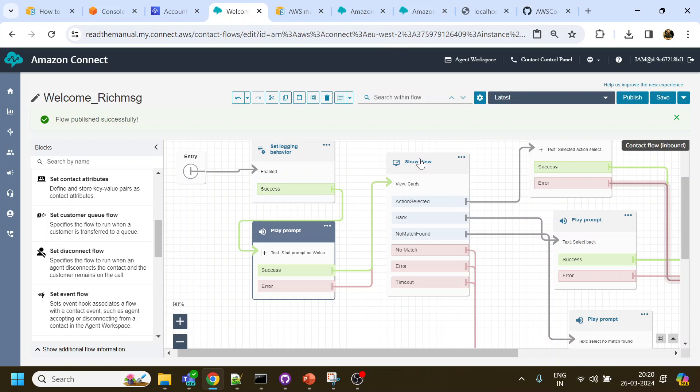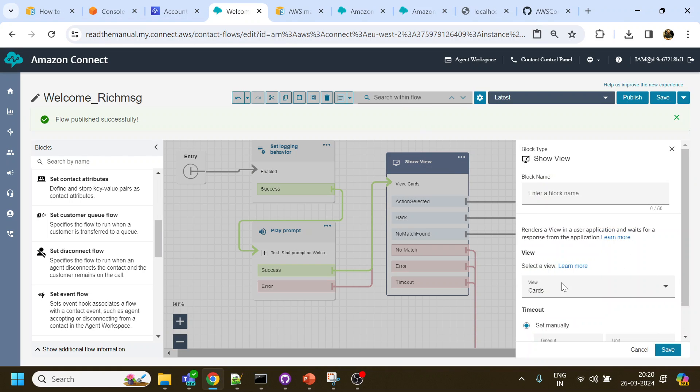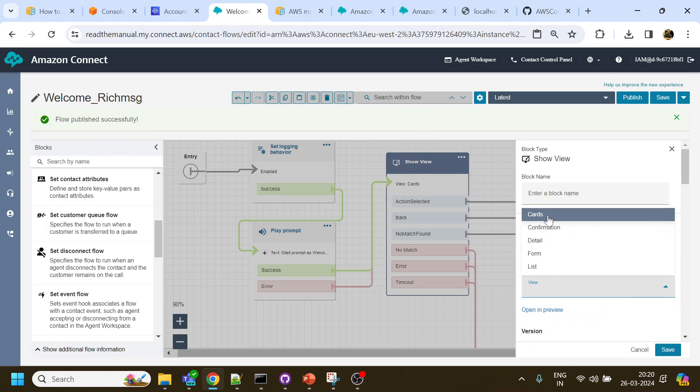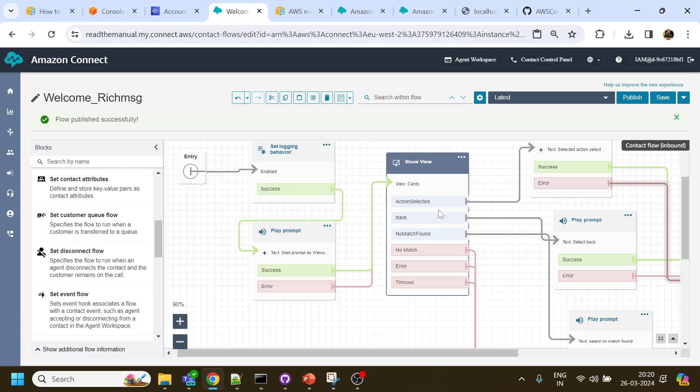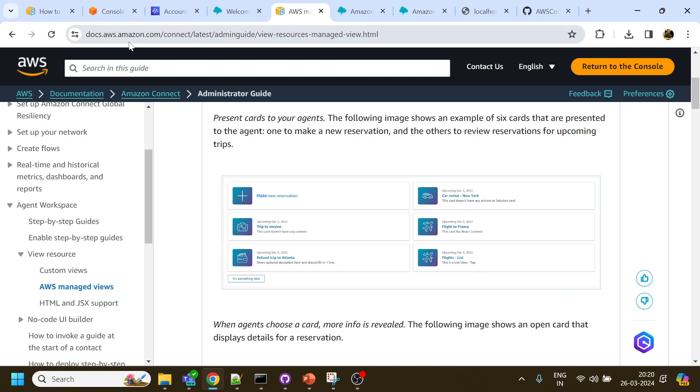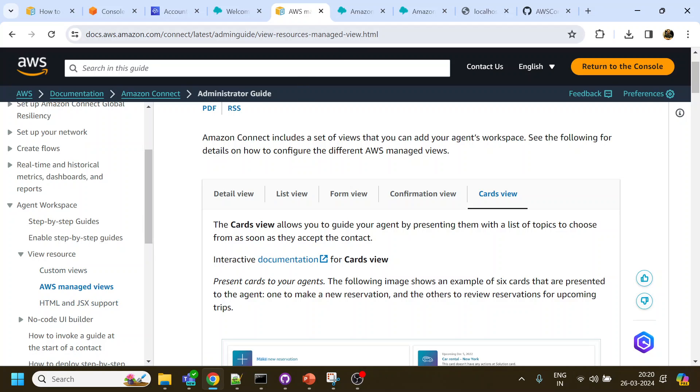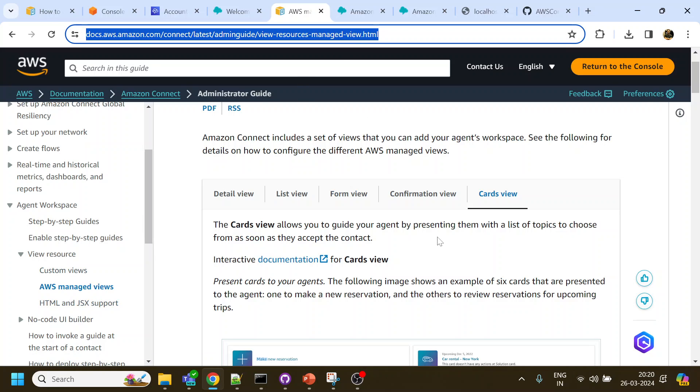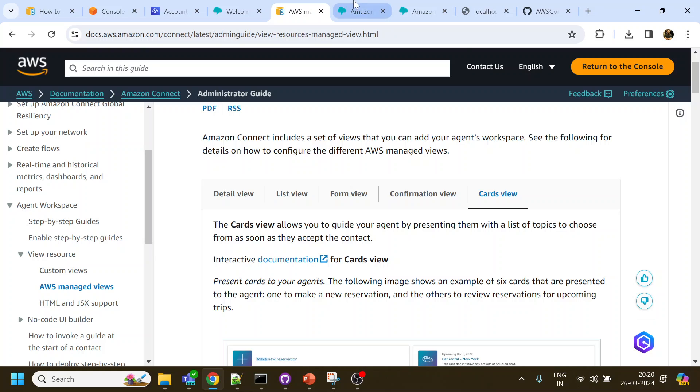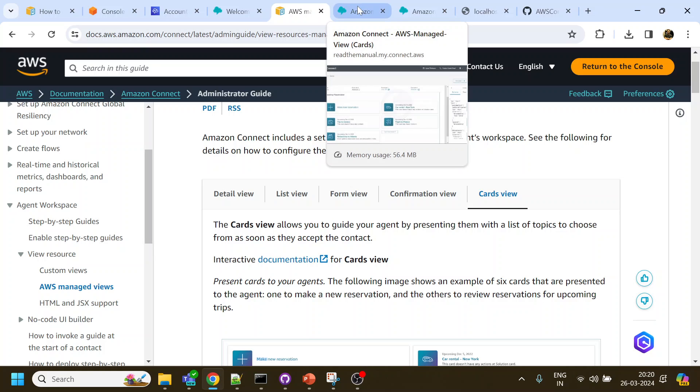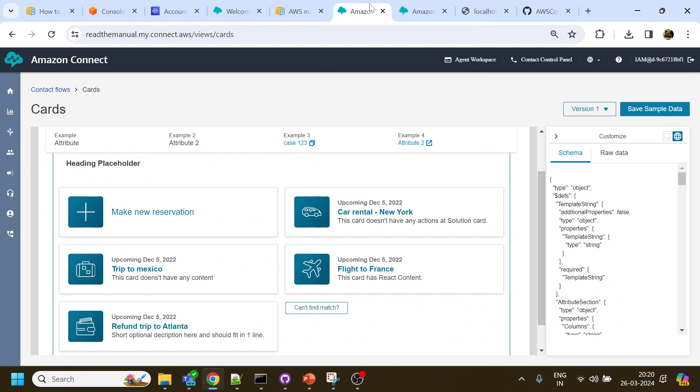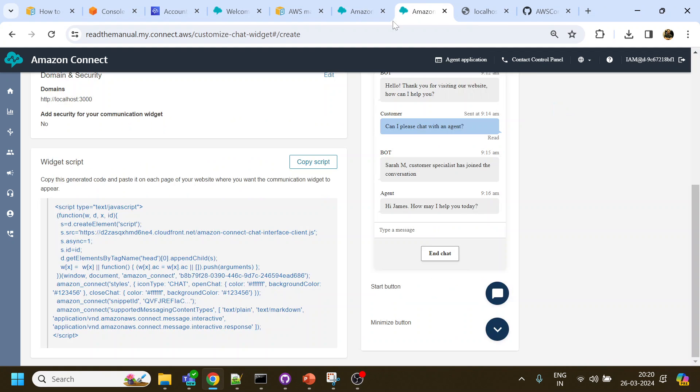It will allow me to show the views, so there are different kinds of views which are available out of the box, and then also you can create a custom one. I have pasted the link into our description section. You can check out the different views that are available by Amazon Connect and how you can create the custom views also.